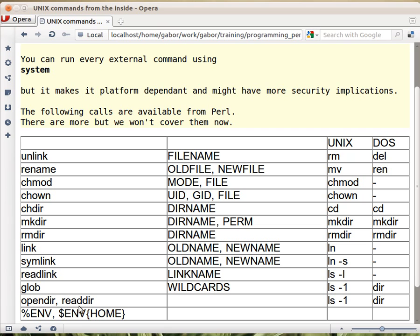Opendir and readdir allow us to read the content of the directory, all the elements, so it's a bit similar to what glob does in the end. That's why I put here ls -1.